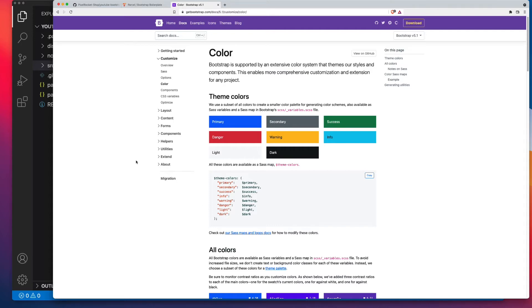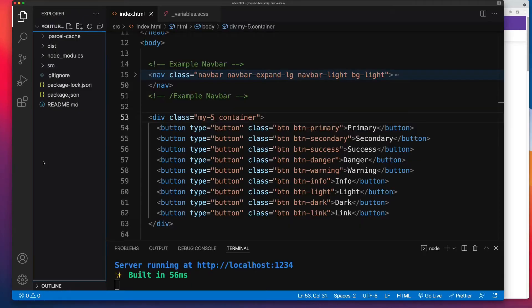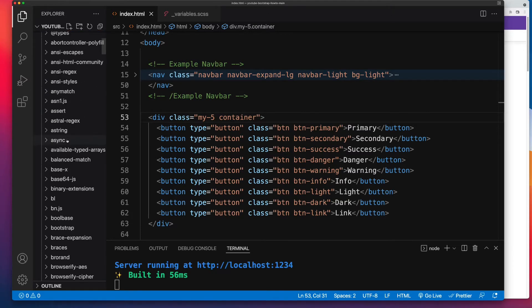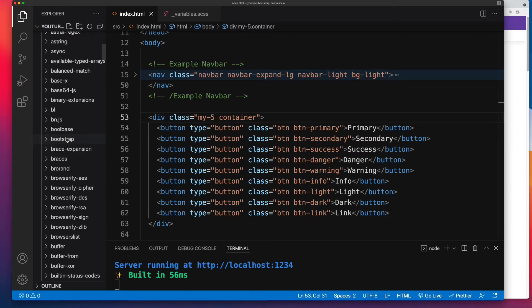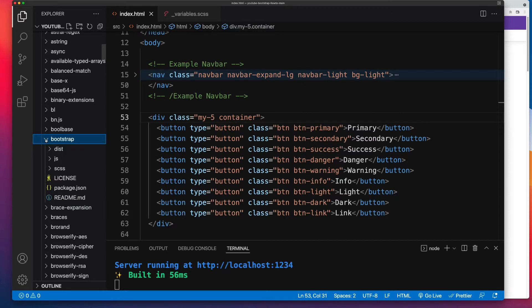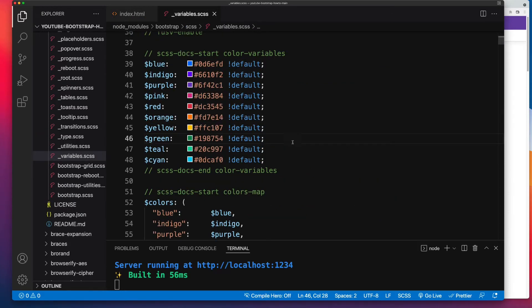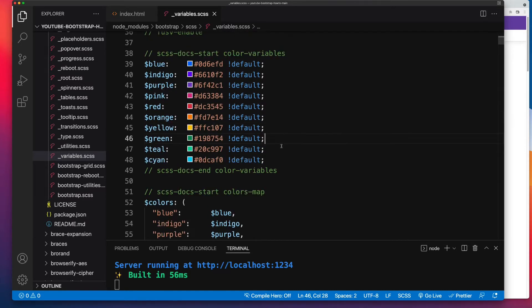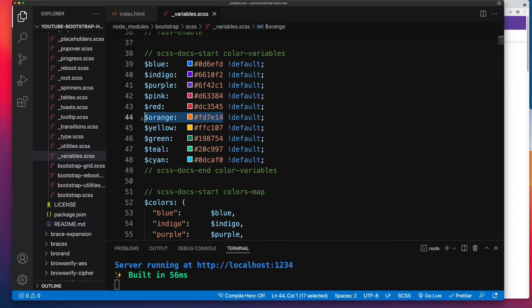So let's open up Bootstrap's variable file. So I've expanded Node Modules, then Bootstrap, then SCSS, and then underscore variables.scss. Now I'm not going to add a new color to Bootstrap, but there are additional colors that Bootstrap's SaaS map doesn't use. So let's say we wanted to add orange as a color. So I'll copy this value over here.